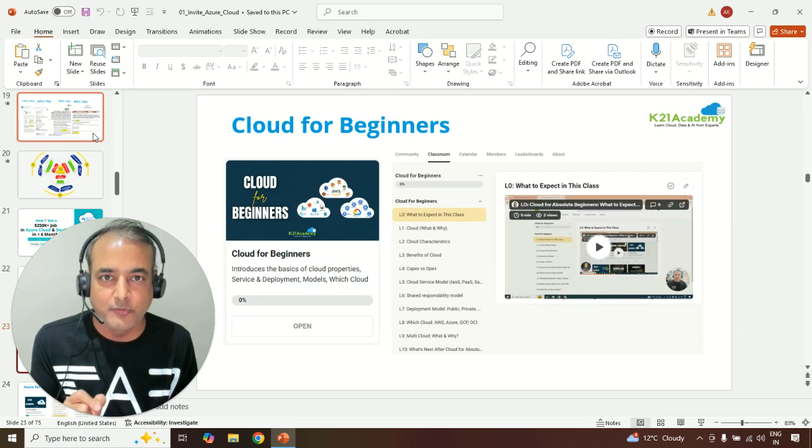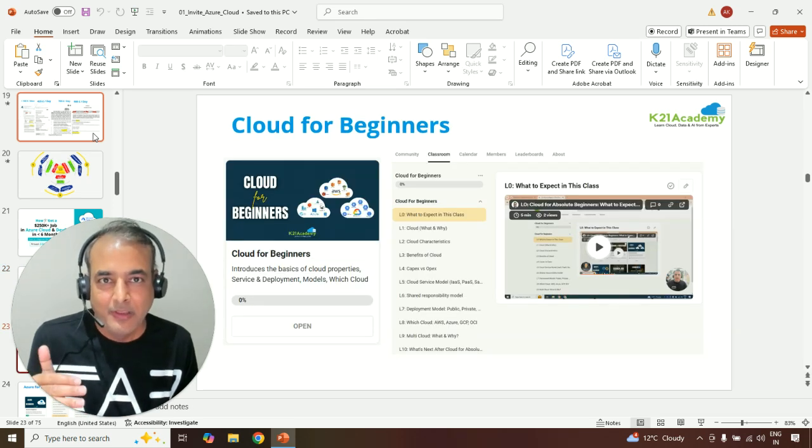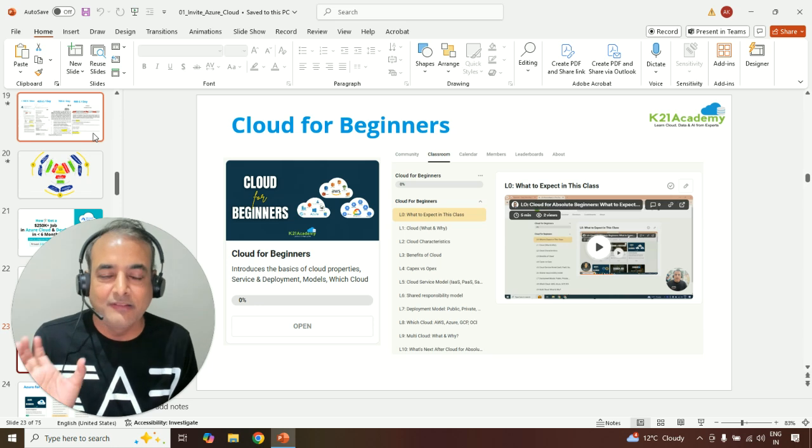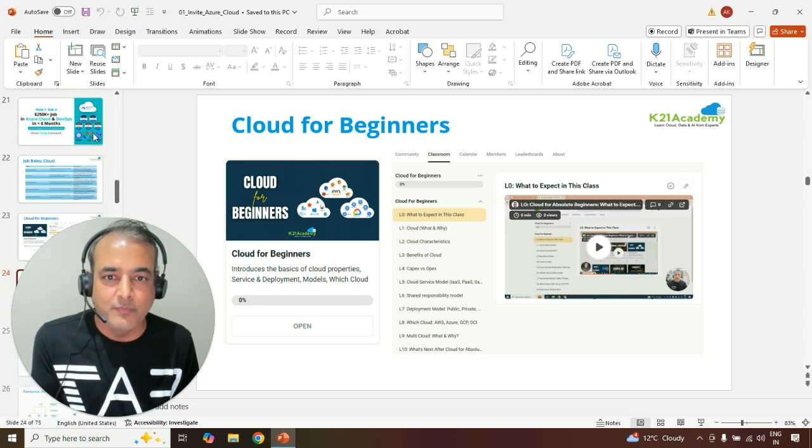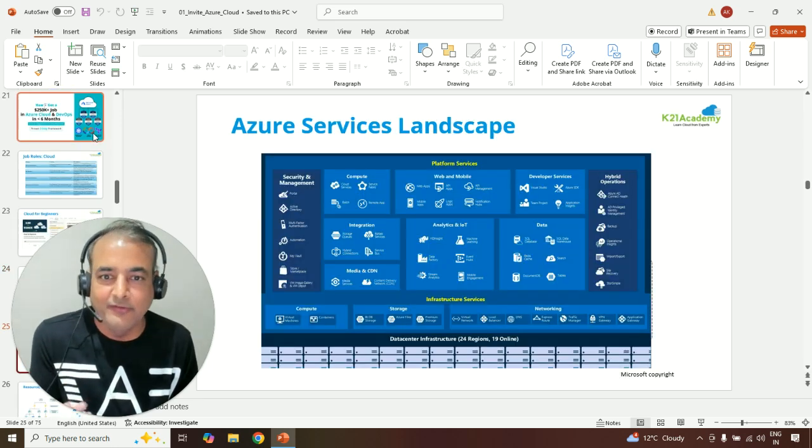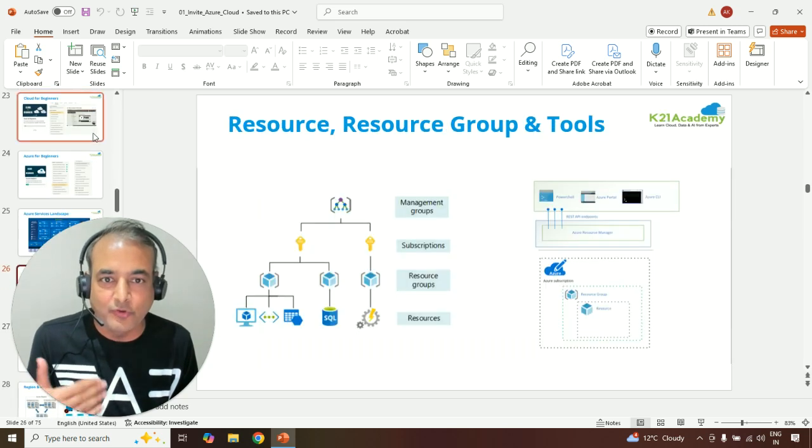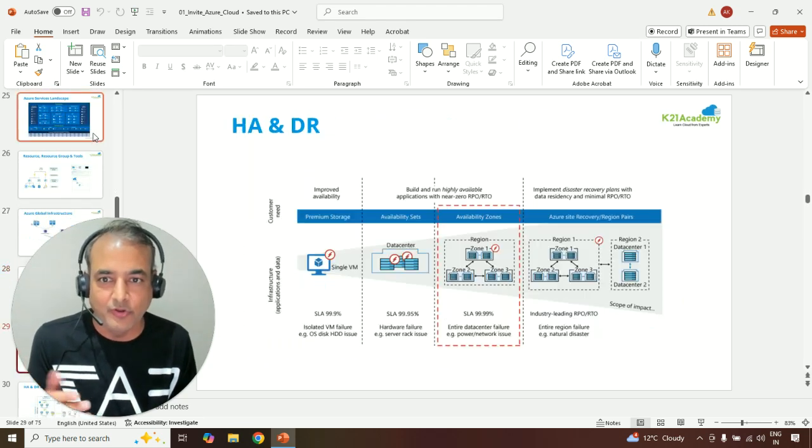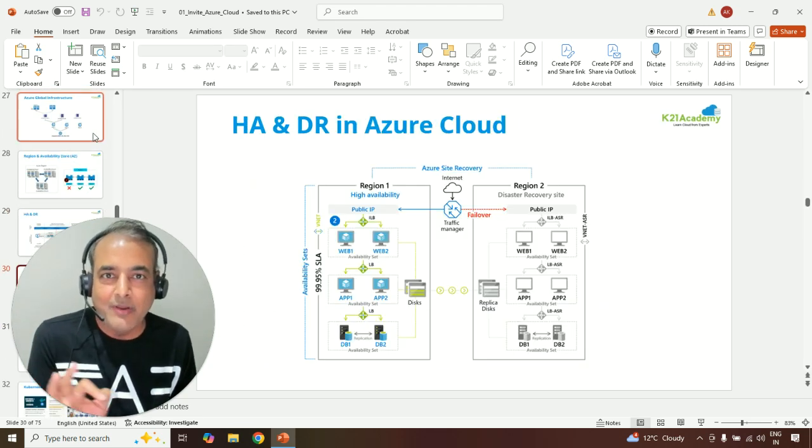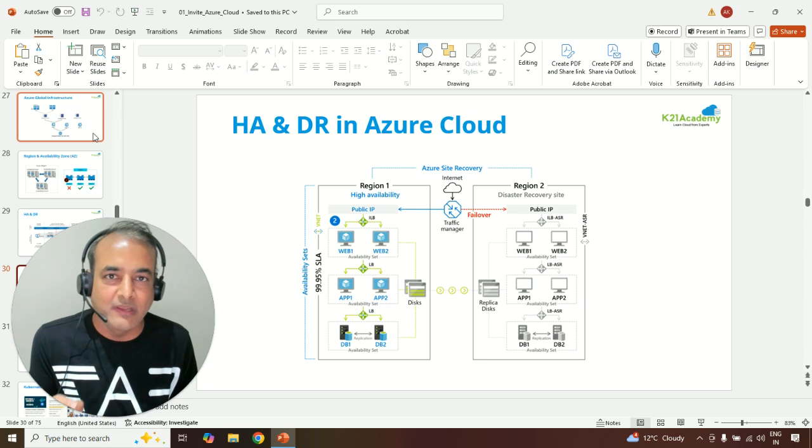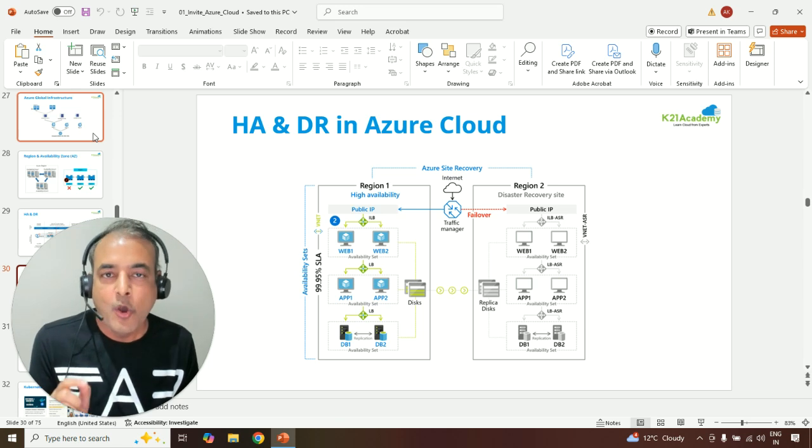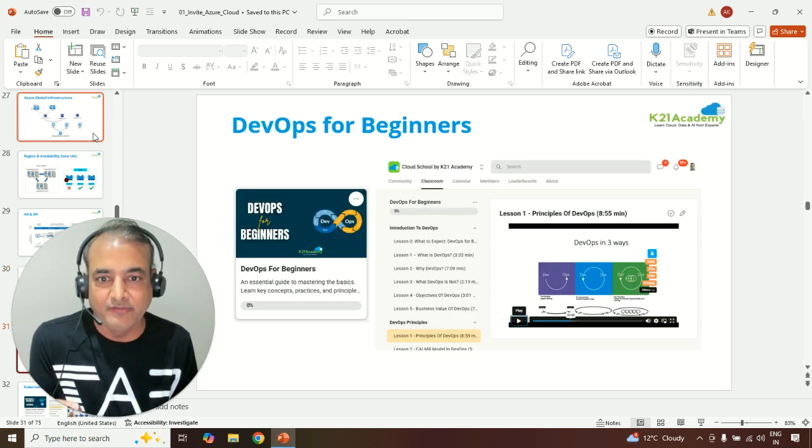We'll talk about job roles, and then I'm going to lay down the entire framework, the learning path, right from going from cloud for beginners to Azure for beginners to the Azure services, what all things you should be learning in Azure, including for the high availability and disaster recovery that an architect needs to know, or the administrator who needs to implement those things.